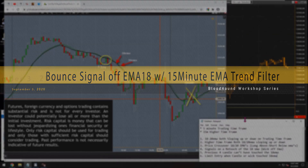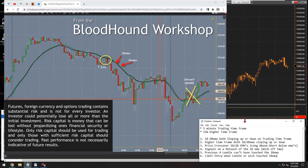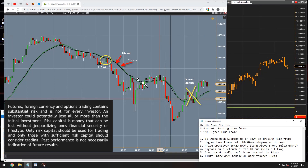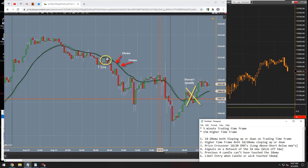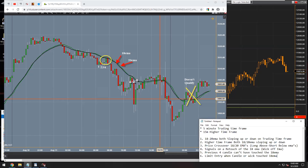I would label this a moving average bounce or rejection system, depending on what terminology you like to use. Although this one is using two timeframes and two different EMAs. Looking at the screenshot, we have a circled example of a bounce, and a couple bars later would be another example of a bounce where my cursor is.